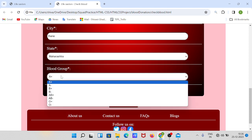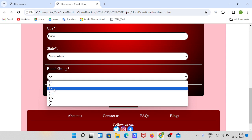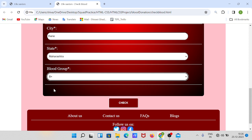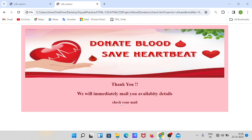Then fill in the address — Mumbai, city, Thane — and select a state such as Punjab or Maharashtra. Then select your blood group. For example, if you want to search B positive, click on B positive and click the check button. This message will pop up: 'Thank you, we will immediately mail you availability details. Check your mail.'